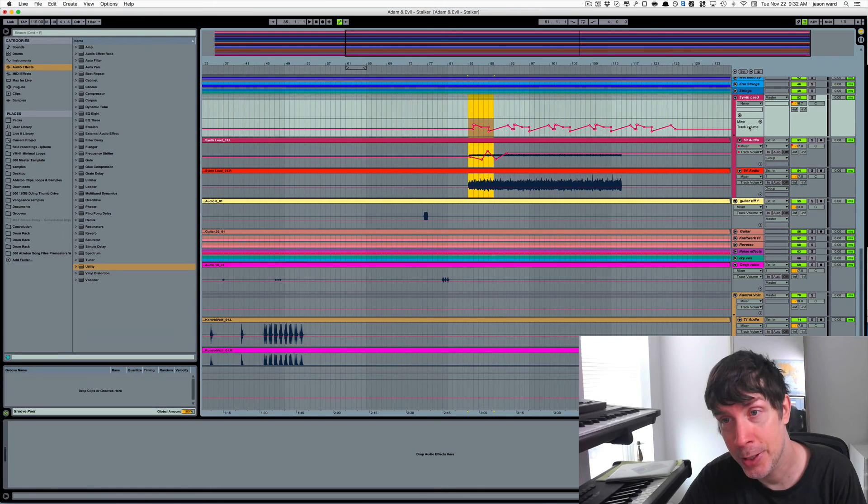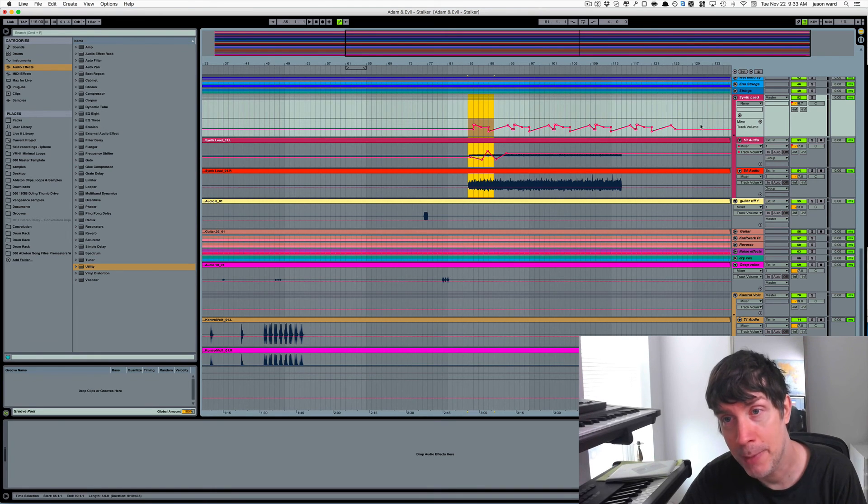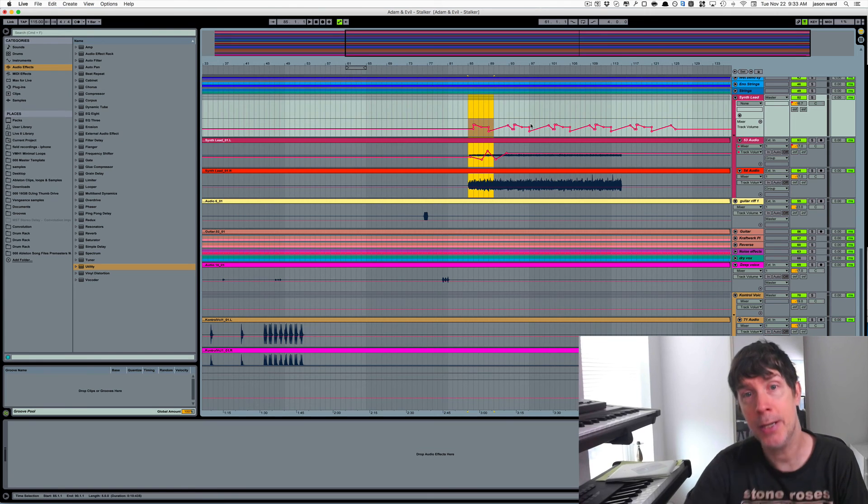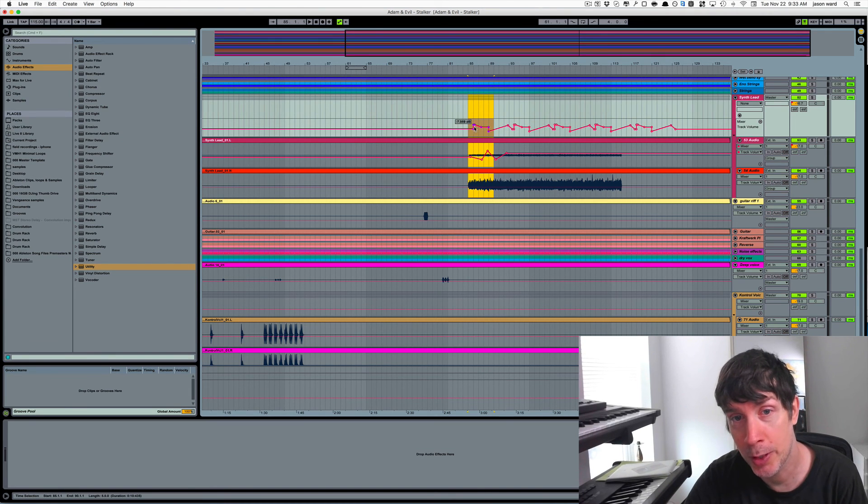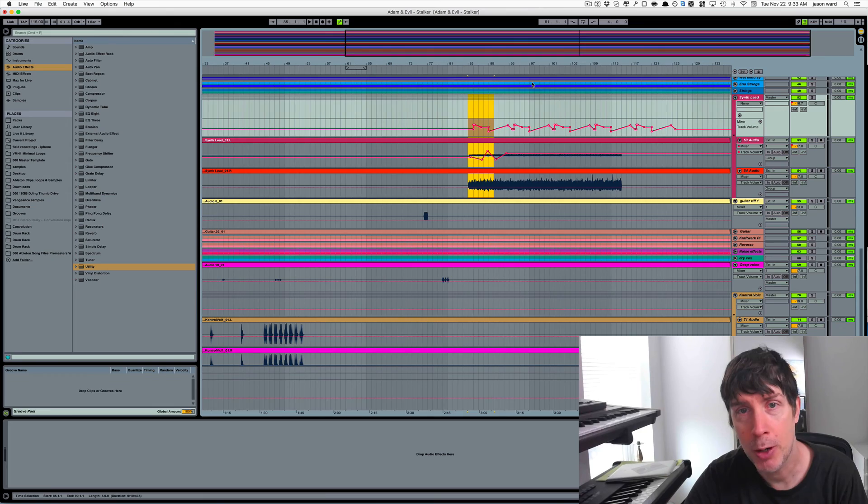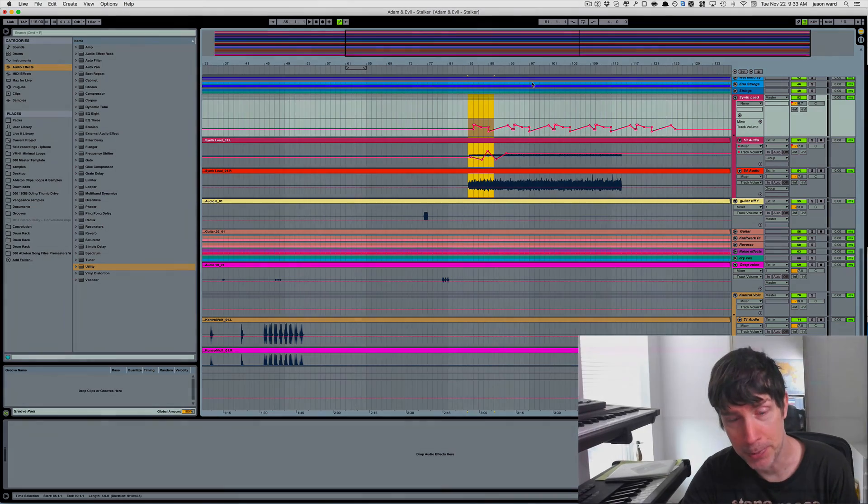Add it as a new automation lane, and then you can copy, cut, paste, and do all the things you want without affecting the audio. I hope that little tip helps.